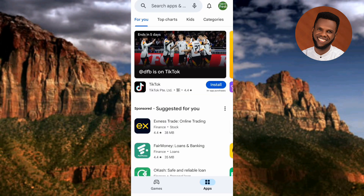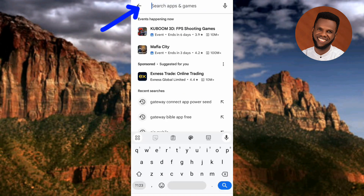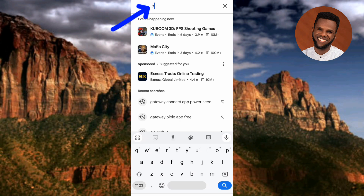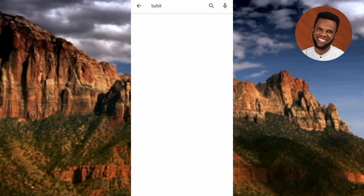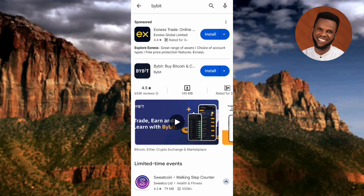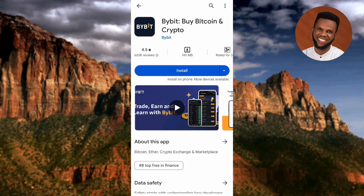To search for Bybit, tap on the search bar at the top, then type in 'Bybit' and tap the search icon. You can see the Bybit app right there. Tapping on it you can see the app more clearly — you can see the logo and the name 'Bybit: Bitcoin and Crypto.'